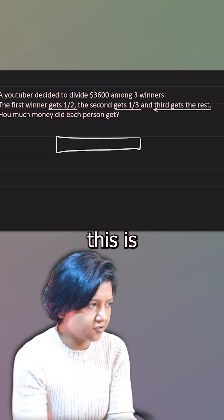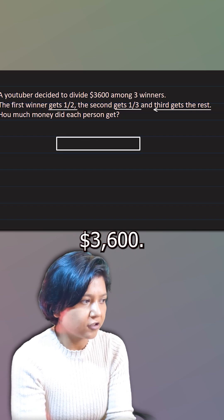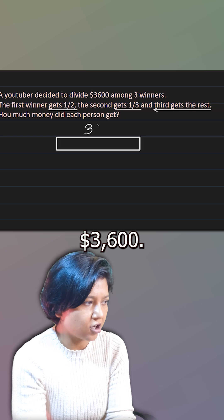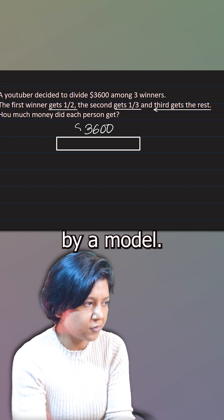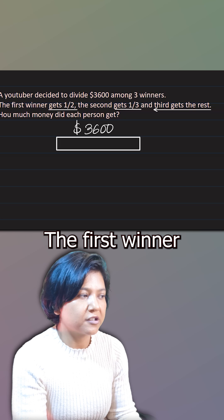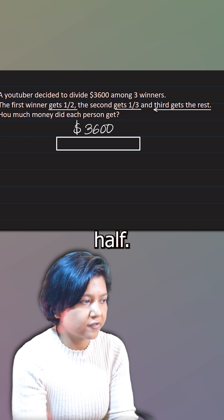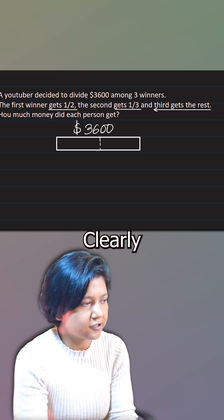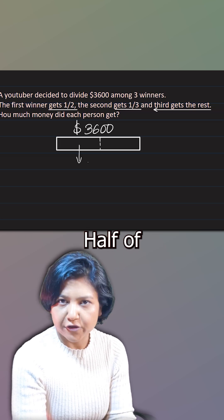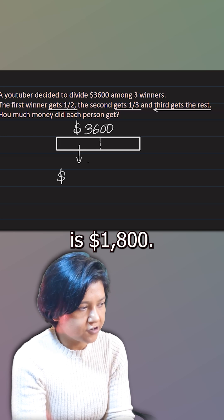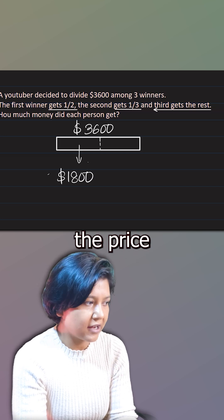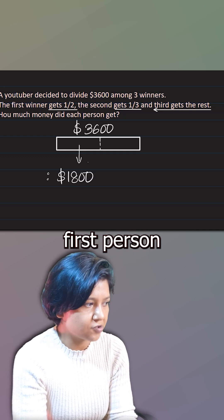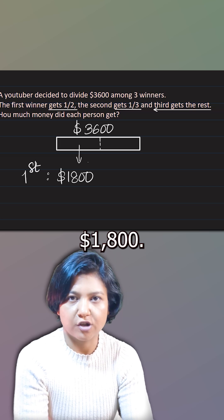Imagine this is $3,600. I'm representing this by a model. The first winner gets half. So you can think about half clearly. Half of $3,600 is $1,800. So that is the price of the first person. The first winner gets $1,800.